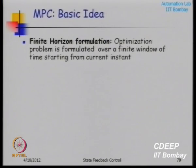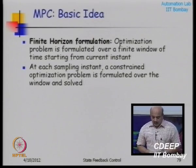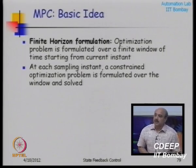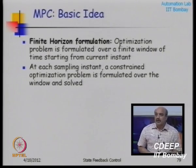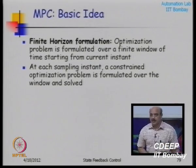We have been looking at model predictive control. We have a modified formulation from linear optimal control. Linear optimal control is technically a formulation over an infinite horizon, whereas MPC is a formulation over a finite horizon that keeps changing as a function of time. At each sampling instant we solve a constraint optimization problem over a window, and this window keeps sliding in time.